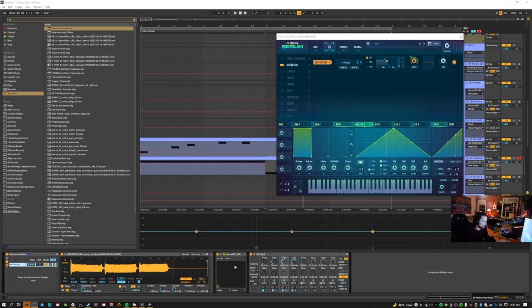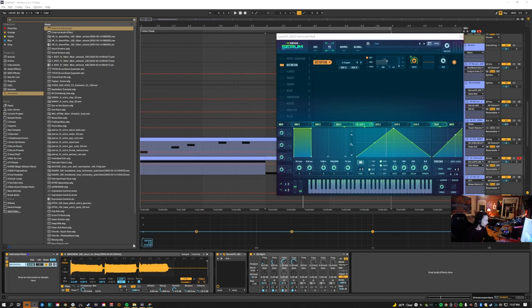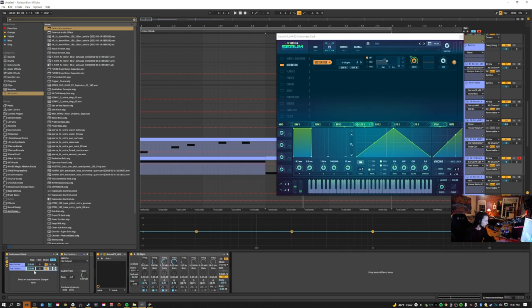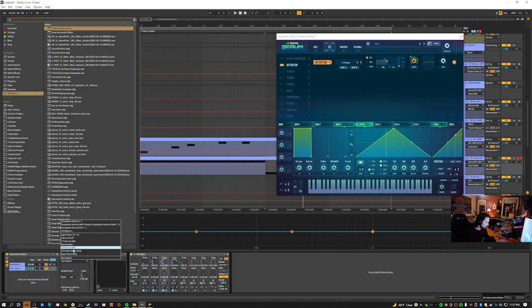If you're using something like Serum Effects — which has LFOs and envelopes — on a channel that isn't sending MIDI to it, you can fix that by grouping your instrument, taking an External Instrument, putting it in the group, and then setting the output to that track. Now it's set to Serum Effects.